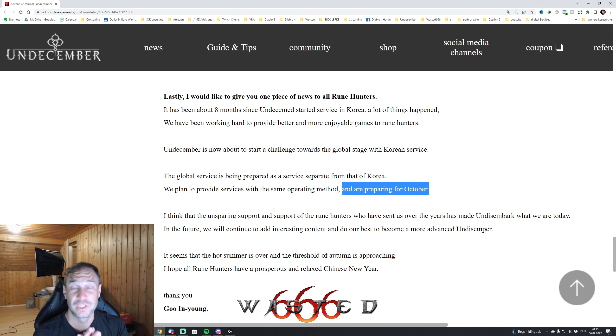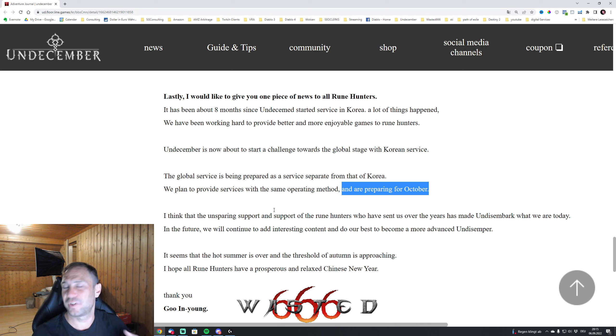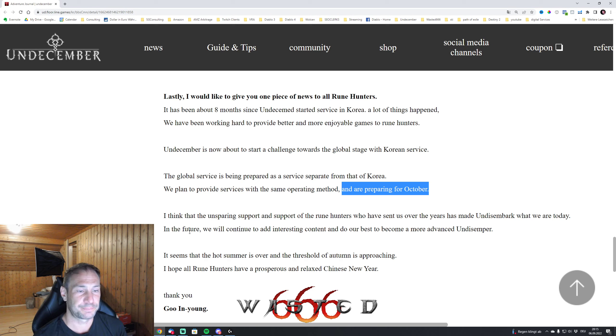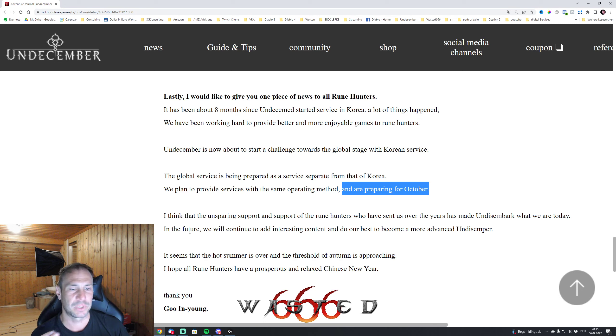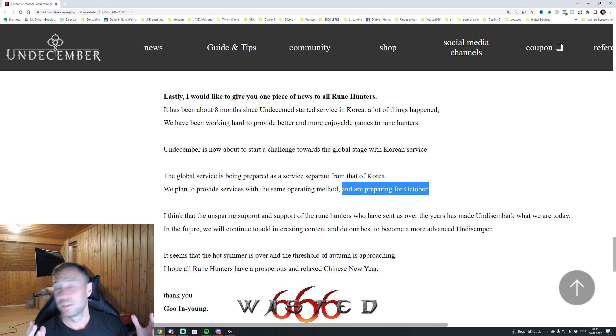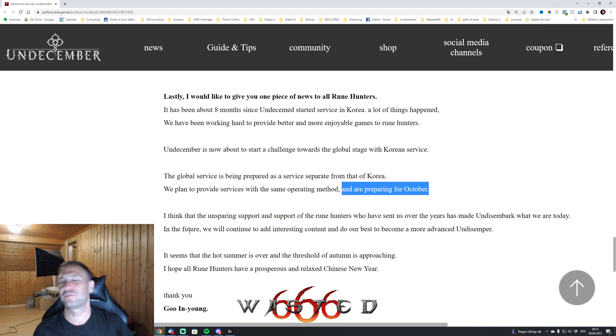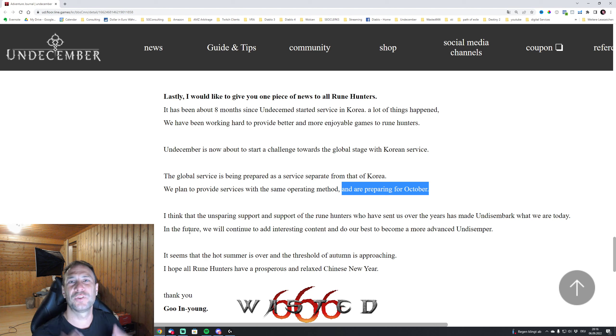So this will probably be in one month, one and a half months, something around that. I think that unsparing support to all Rune Hunters over the last years in Undecember - so we know now in the next one month, one and a half months, we're going to get our hands on the global release of Undecember.